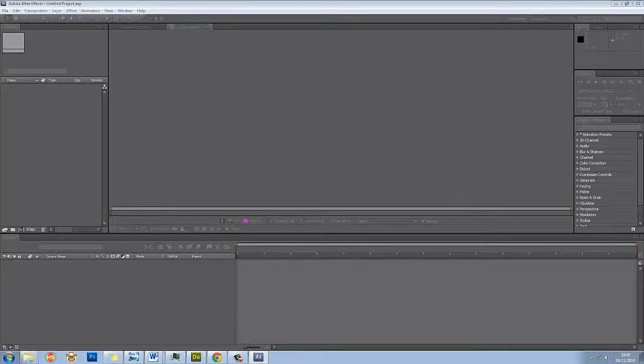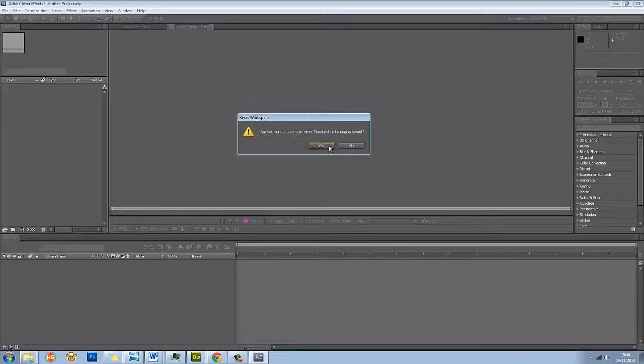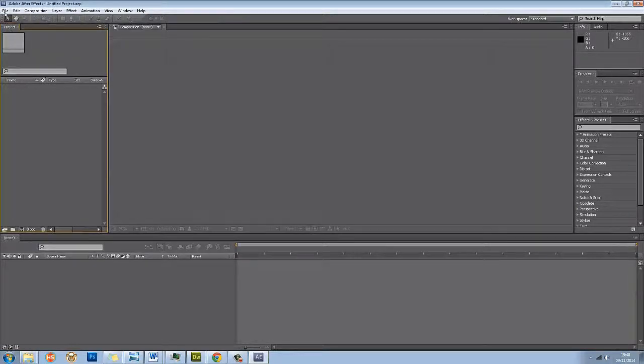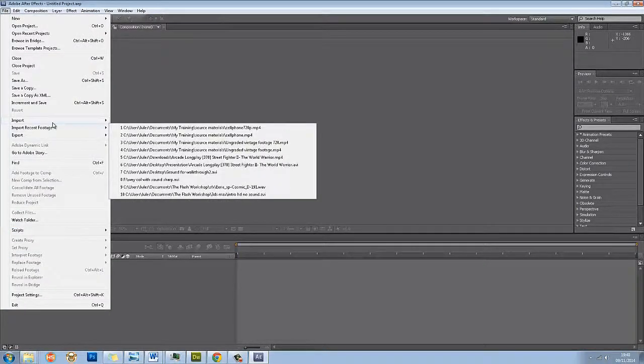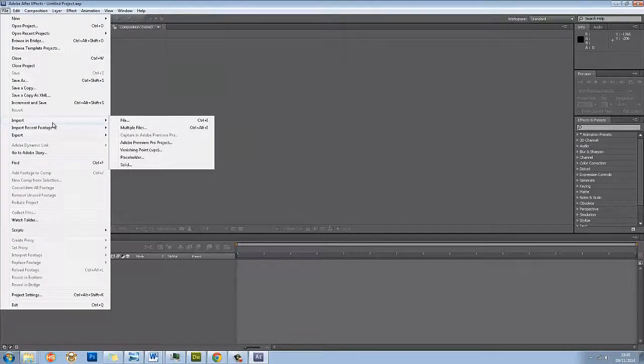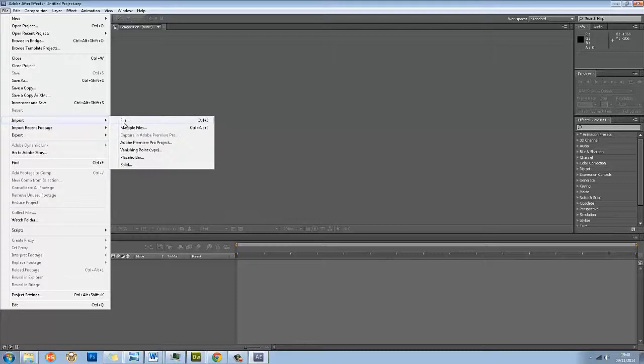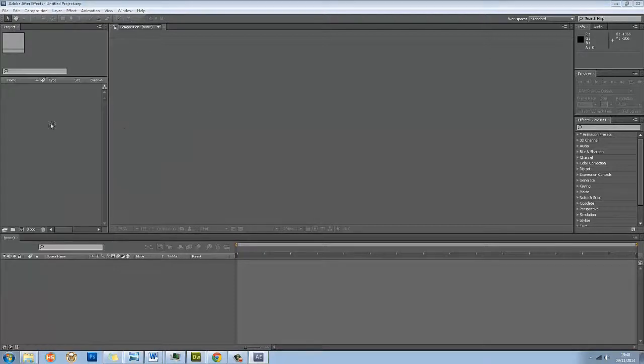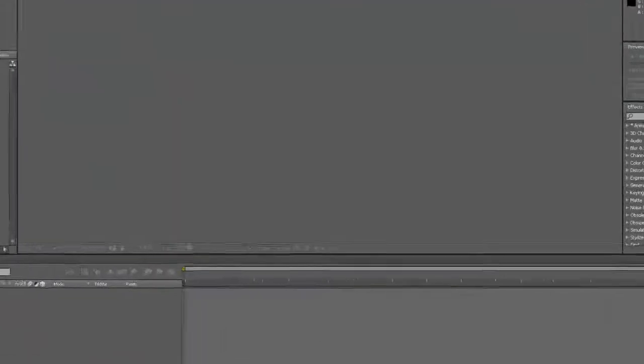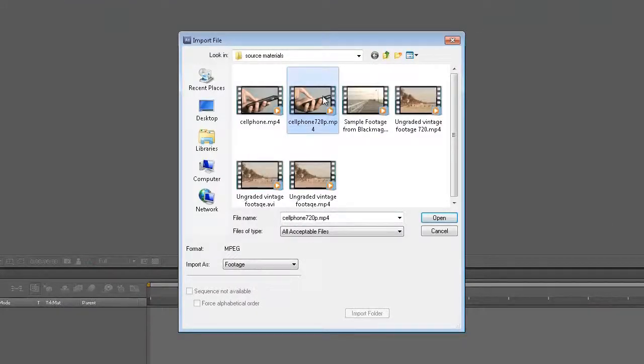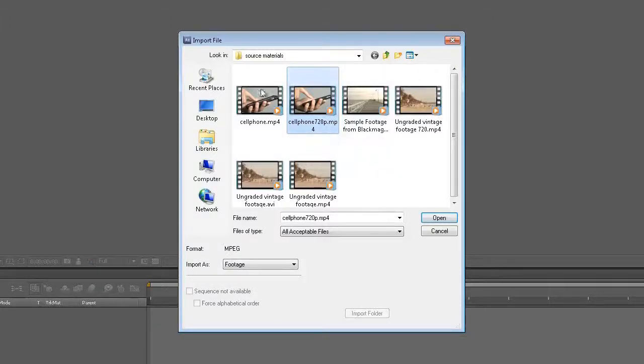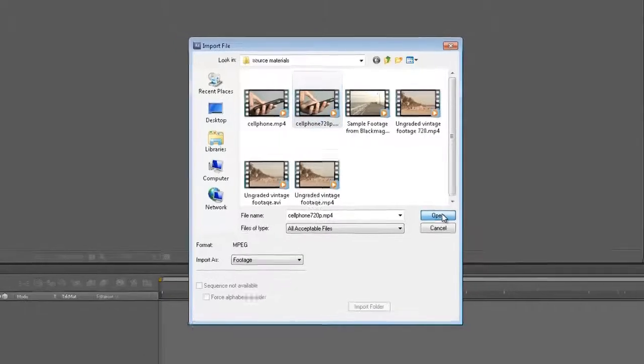I want Standard in its original layout. I'm going to go to File, Import, File. From this dialog box I'm going to choose Cell Phone 720p MP4. You'll have to find where you saved your footage and then just import it that way.